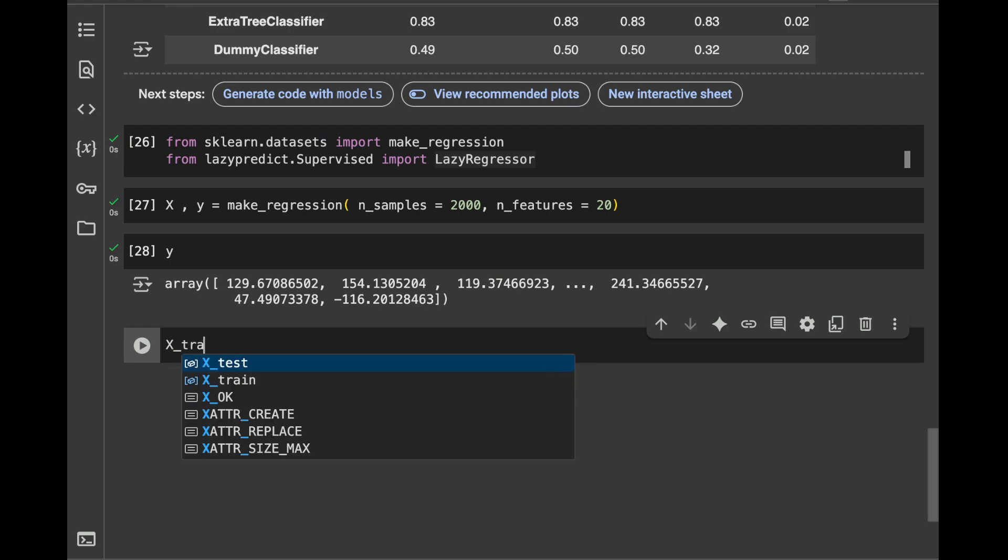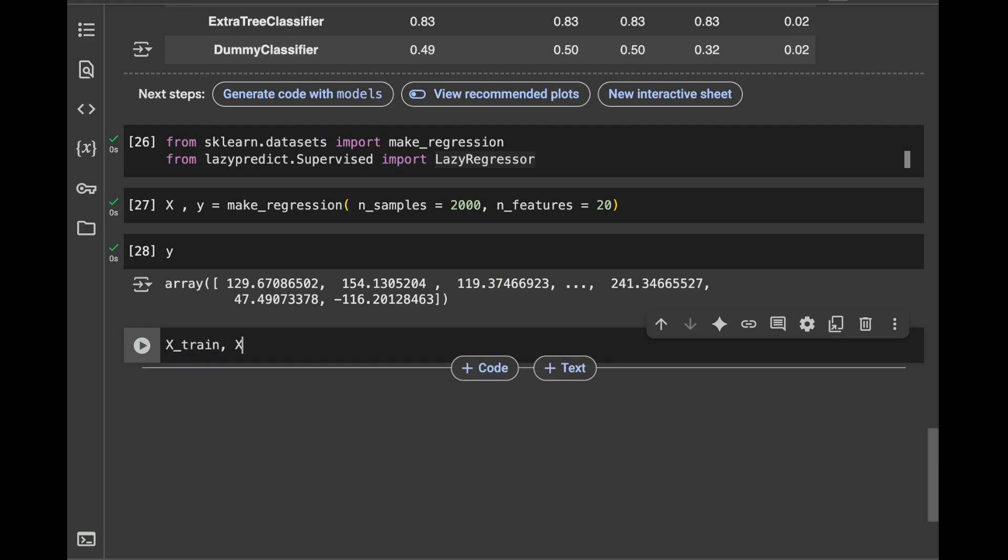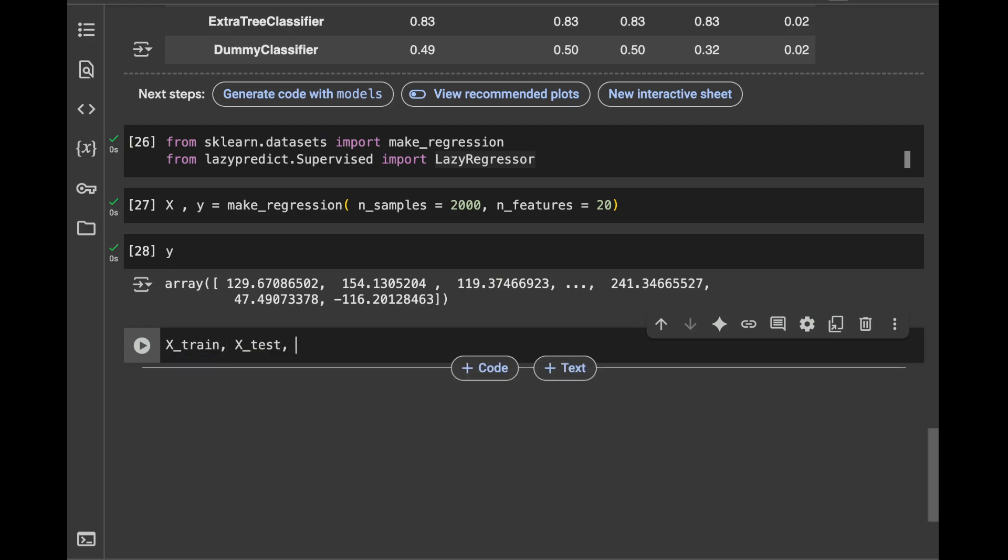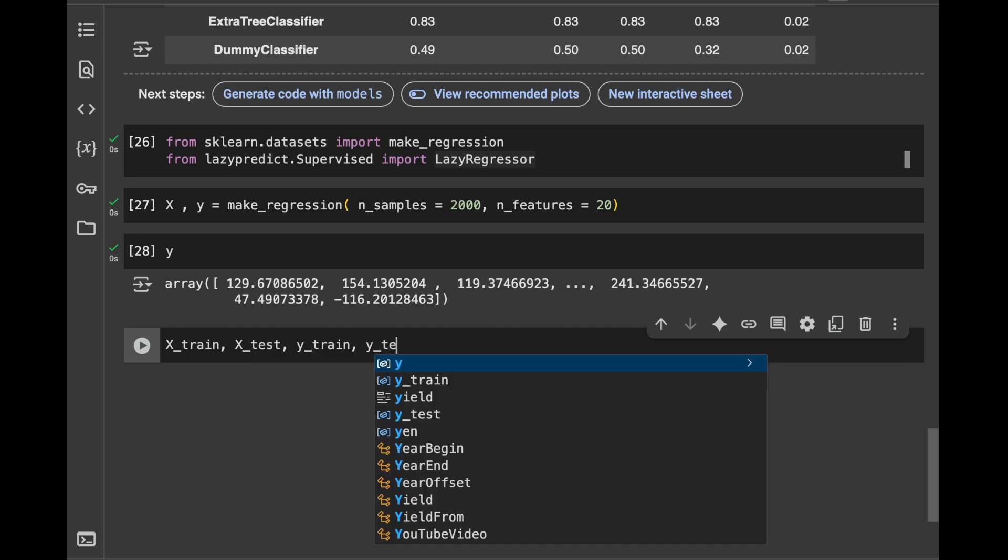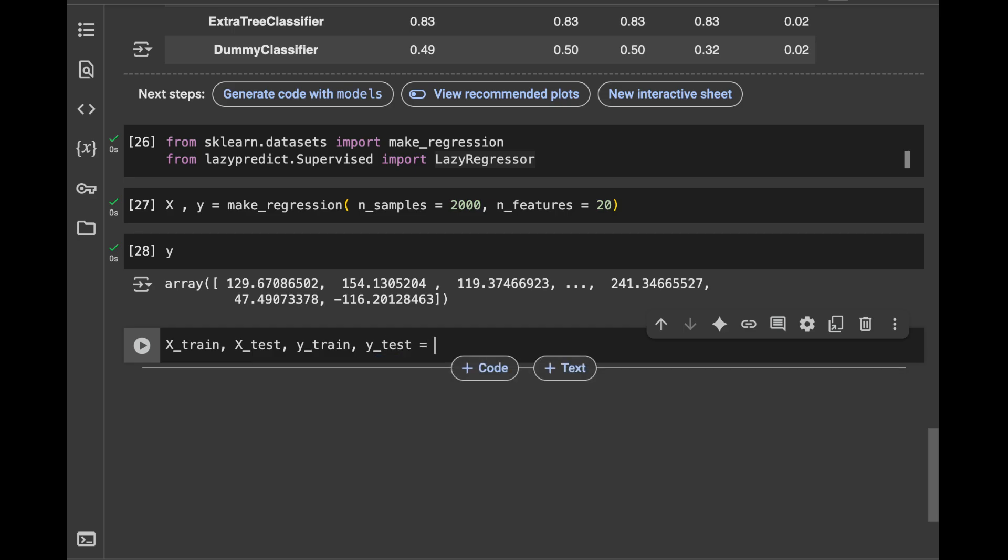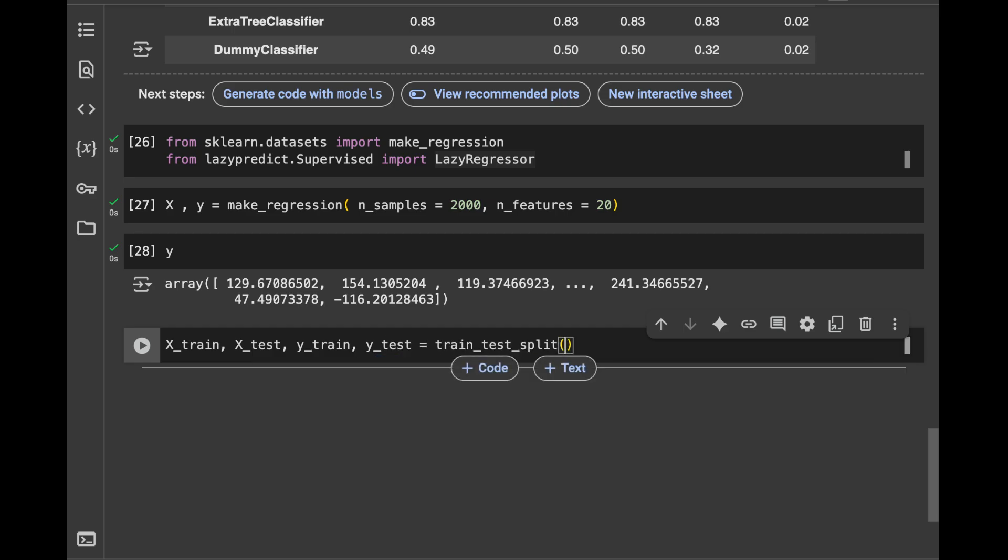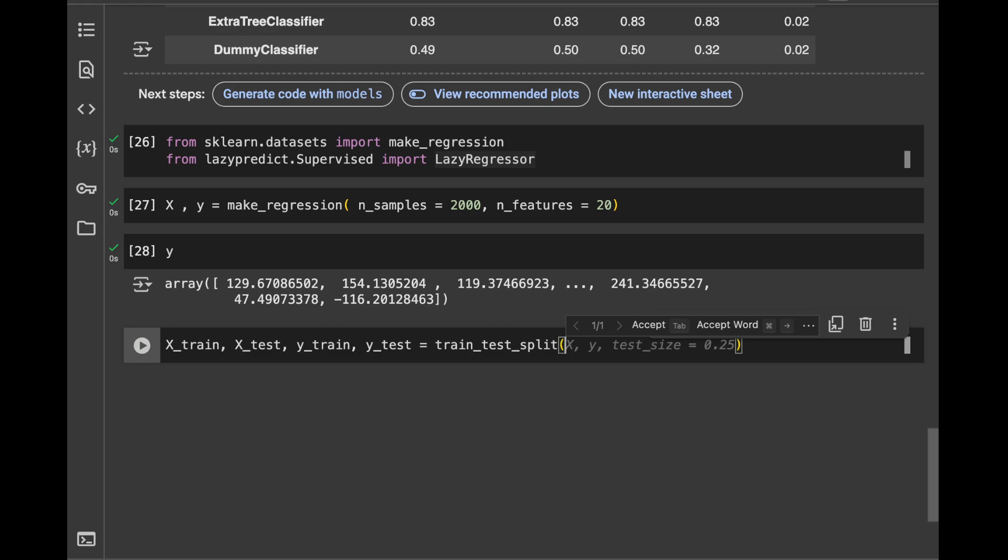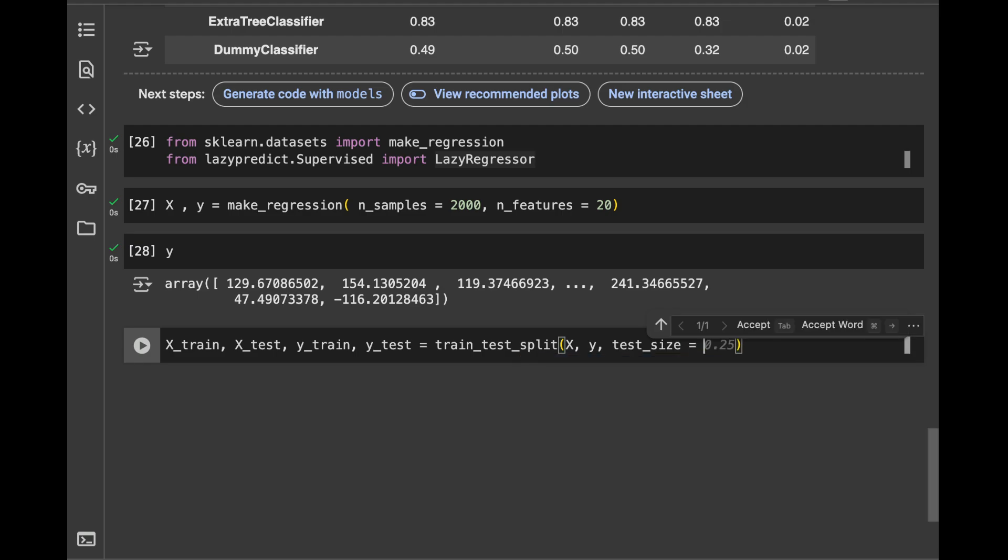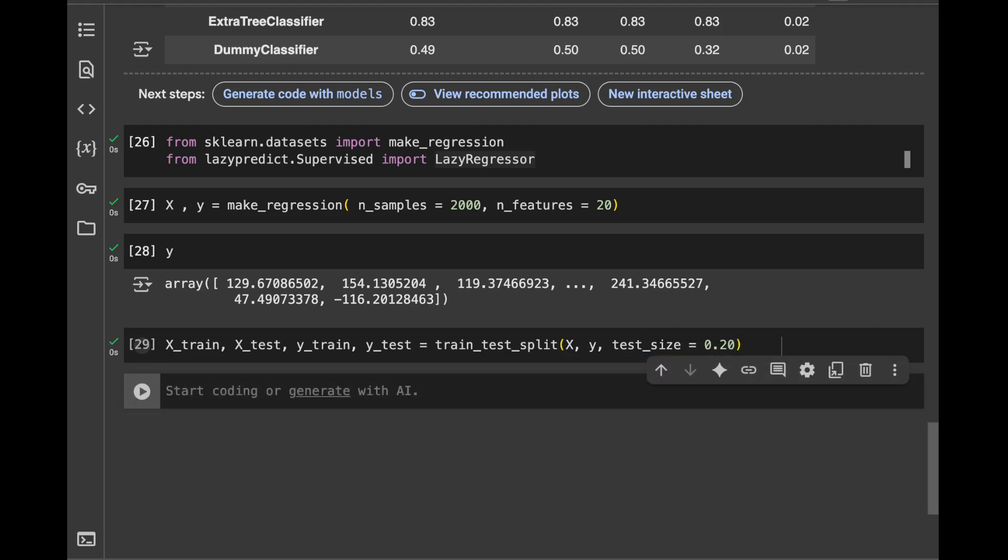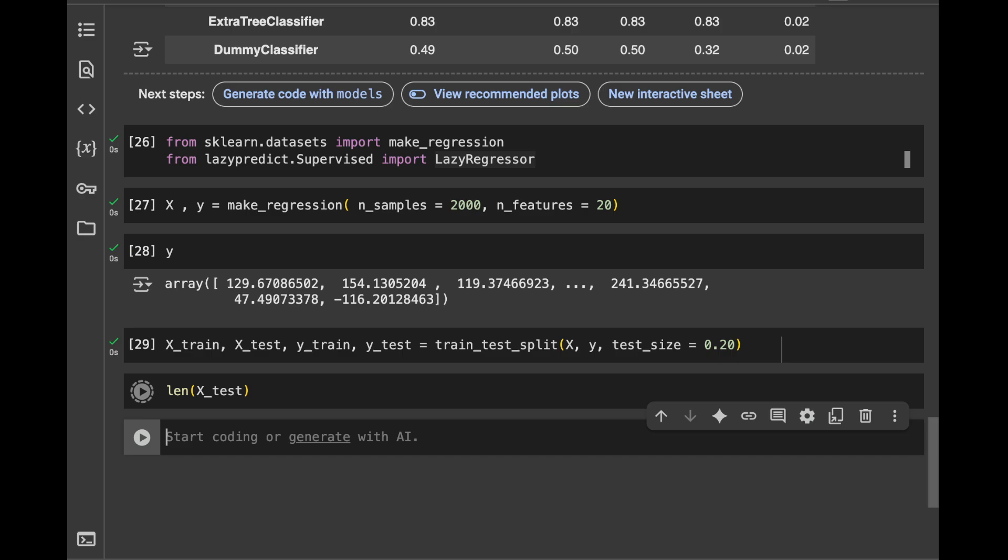I will say X_train, X_test, y_train, and y_test. This time we will say train_test_split. And as the last one, we will pass X, y, test_size. Let's pass 20% this time. So the 20% of the data is going to be in the testing set. And also we can see it by here. It's going to be 400.